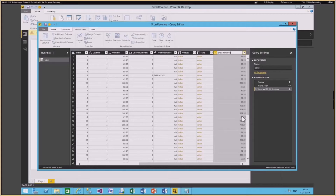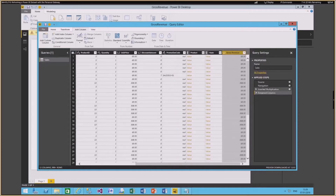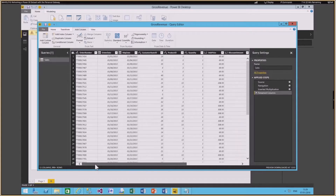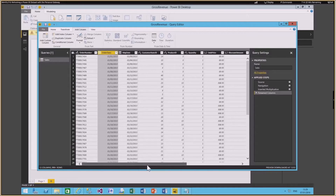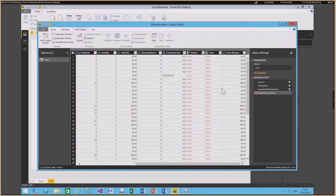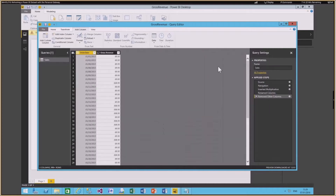It shows you how easily you can create this report with calculations. I created the gross revenue — that's good. Now I don't want all these unnecessary columns, so I'm going to choose the Order Date and the Gross Revenue column, then right-click and say 'Remove Other Columns.' That brings me back to just Order Date and Gross Revenue, which are the only columns I'm interested in.